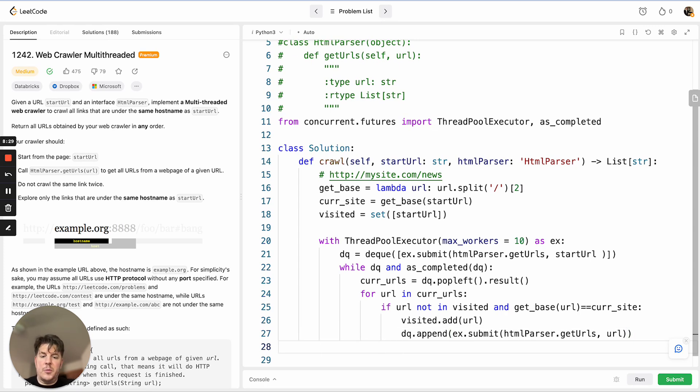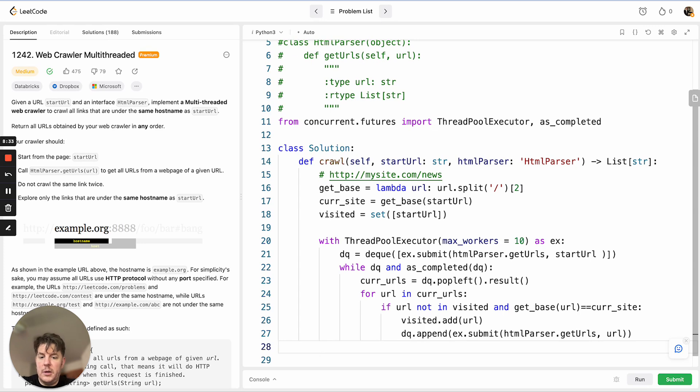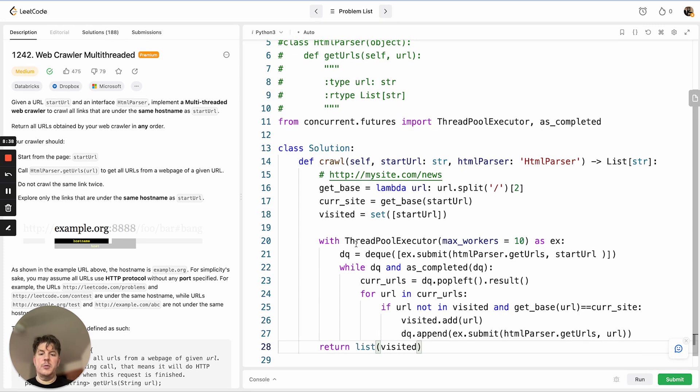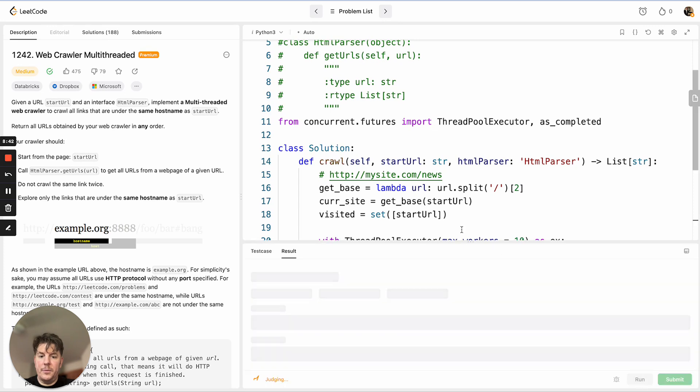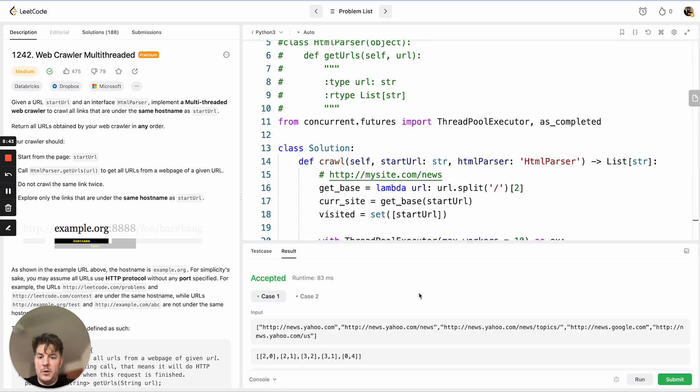Eventually, we'll process all of the pages on this given site, so our deque will register as empty, and at that point we need to return the list of all the URLs that we found, which is basically the visited set, ensuring we return all the unique pages.